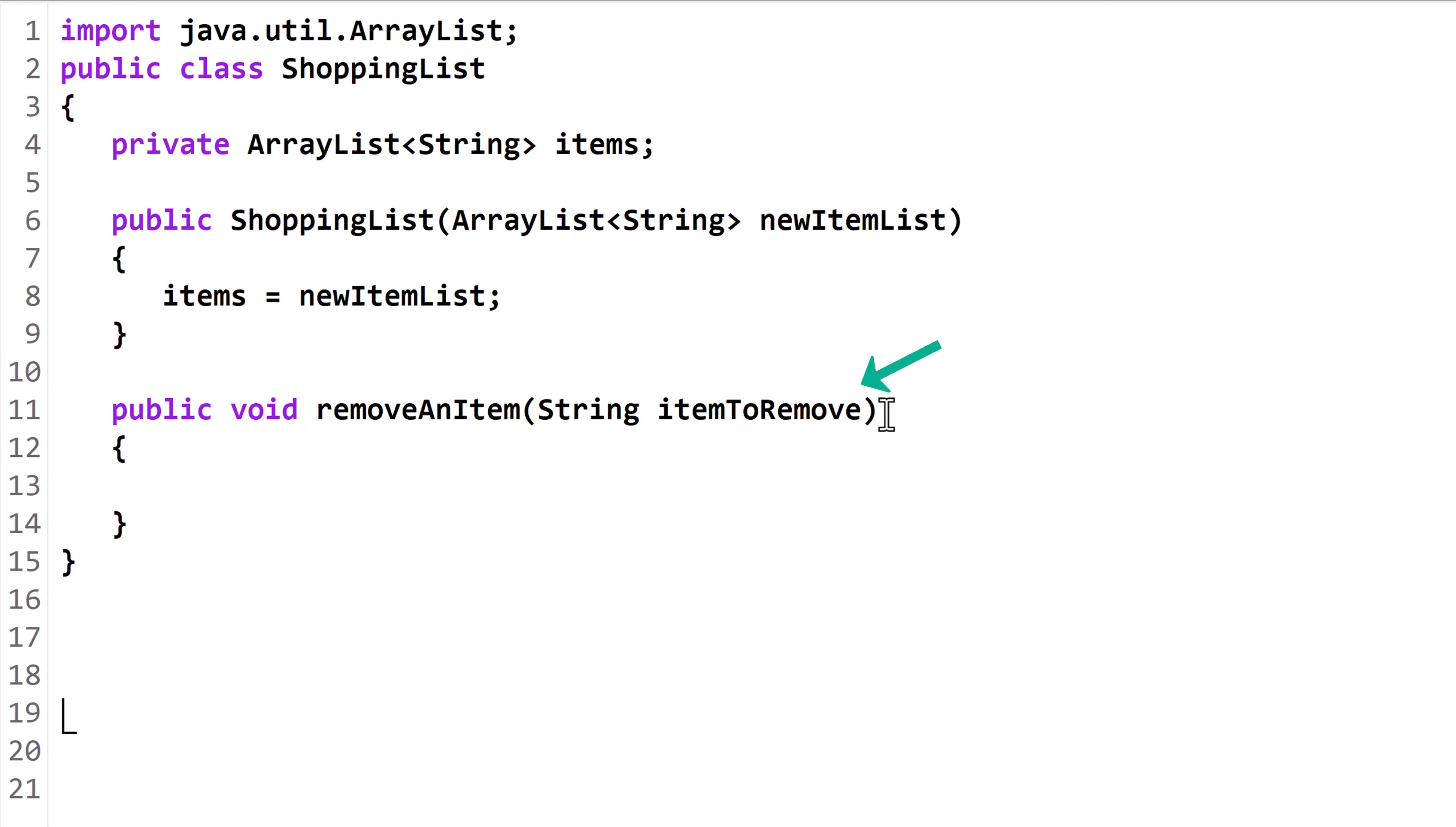The method has a string parameter, itemToRemove. We'll search the ArrayList, items, for strings matching itemToRemove, and then remove those indexes. In this program, we are traversing an ArrayList of string, so our parameter is a string. If the ArrayList held a different type of data, the parameter itemToRemove would need to match that data type.